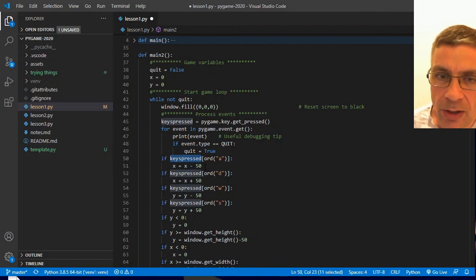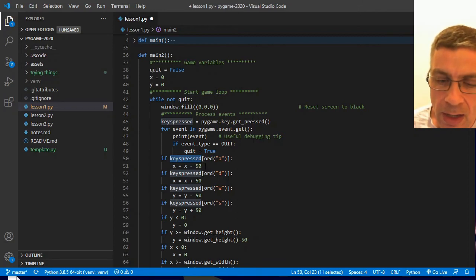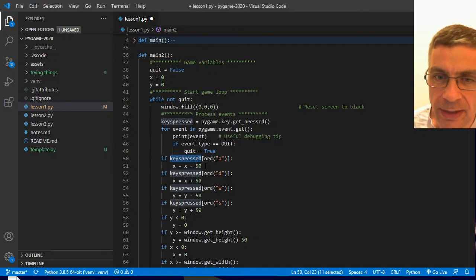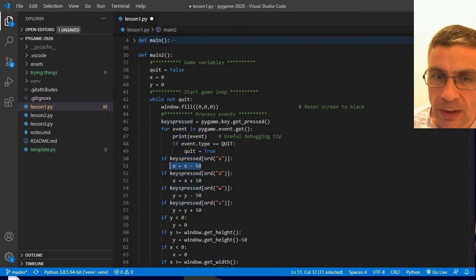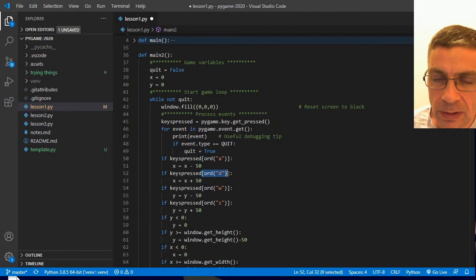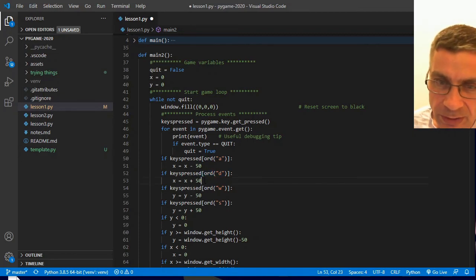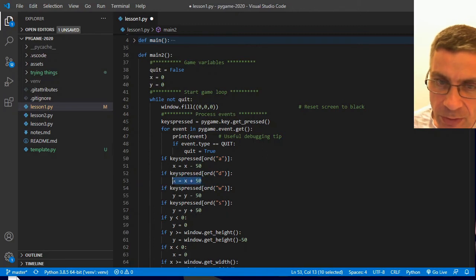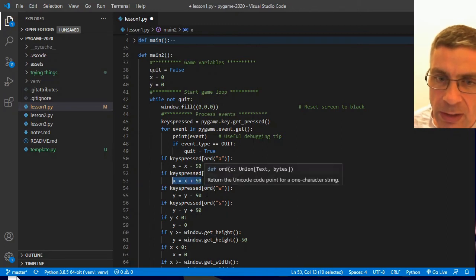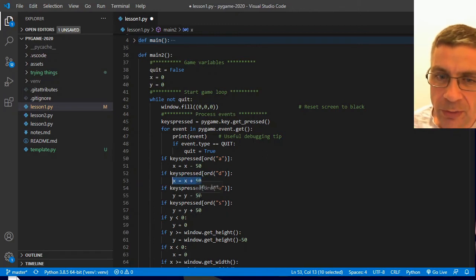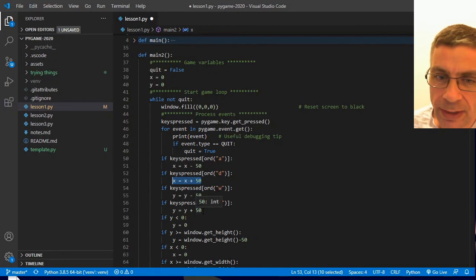And so I can move to the left. If the D is set to true inside this list, then I know that that letter is being pressed. So I can move my X coordinate 50 pixels to the right. W to move up and S to move down.